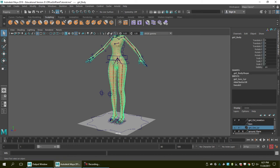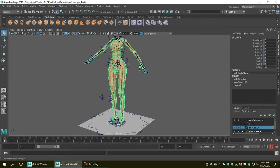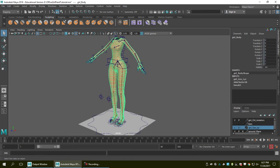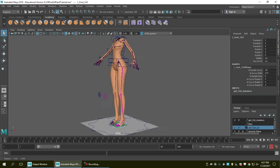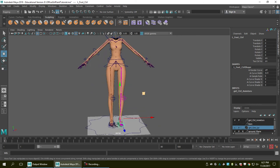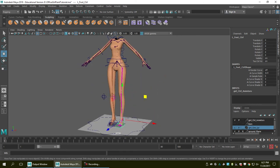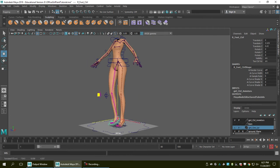First of all, we're going to look at the file I'm using right now. You can see the geometry currently has the skin bind and the joints are bound to the skin. So when I move the joints around, you can see the geometry is moving around.